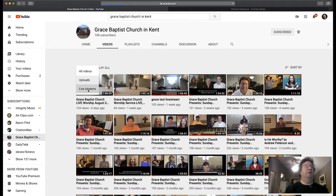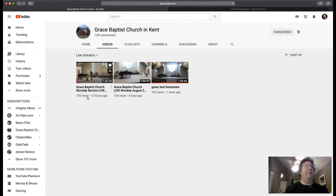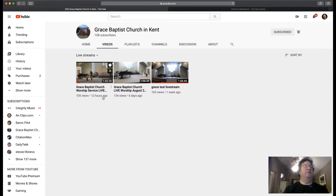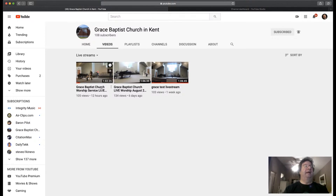And look what happens — magic. There it is: "Grace Baptist Church Worship Service Live." And if that was expanded, you would see it says August 9th. You can also see that 105 of you have viewed this, and it was streamed 12 hours ago, which is about right because it's 9:33 and we were already rolling live.